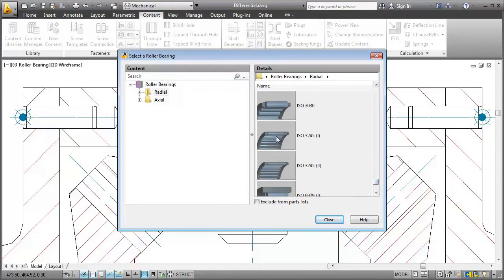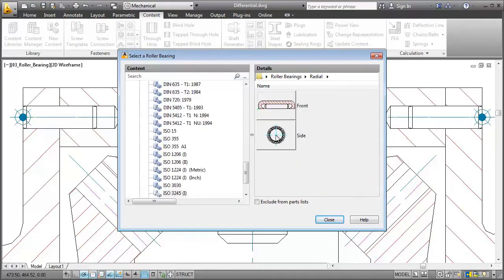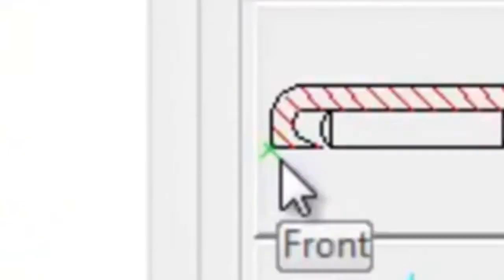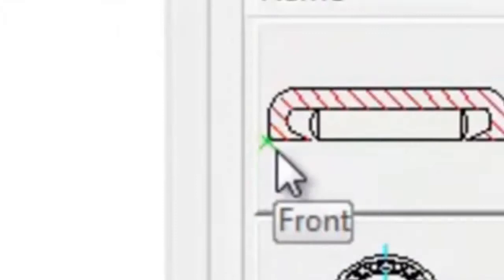I pick this needle roller bearing and select the front view. By the way, can you see the little green cross in the image? This point will be congruent with the insertion point. You'll find a cross like that for all parts in the content libraries.